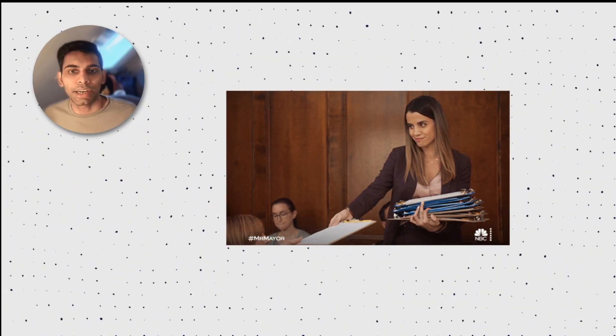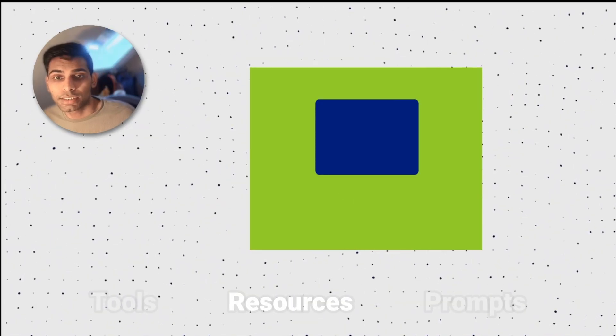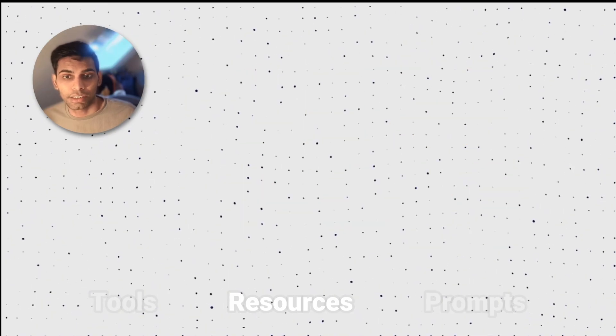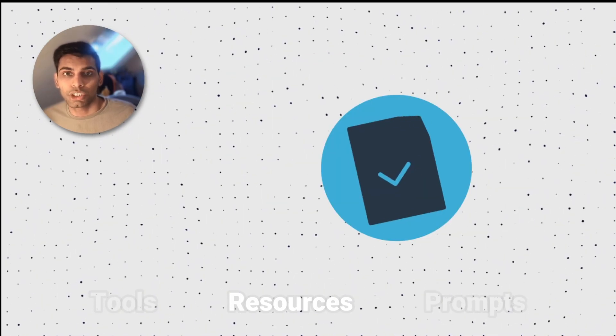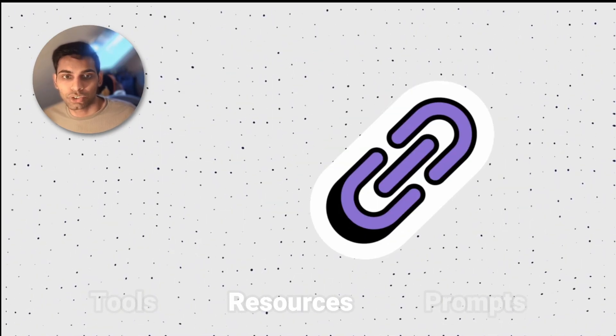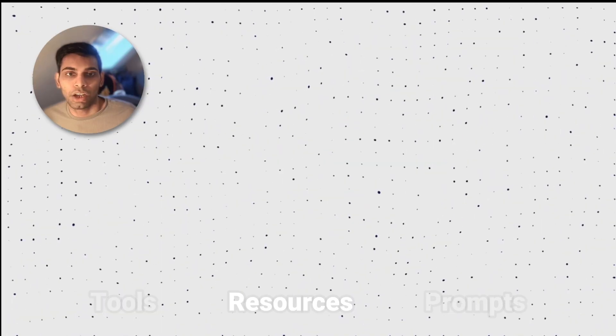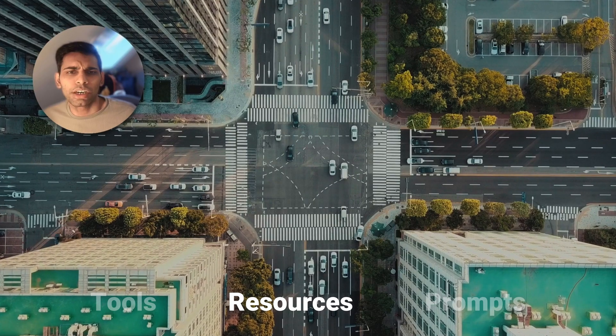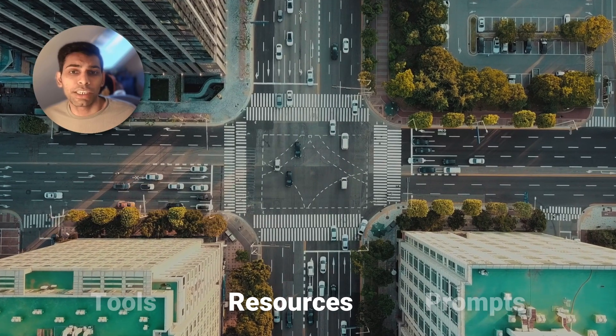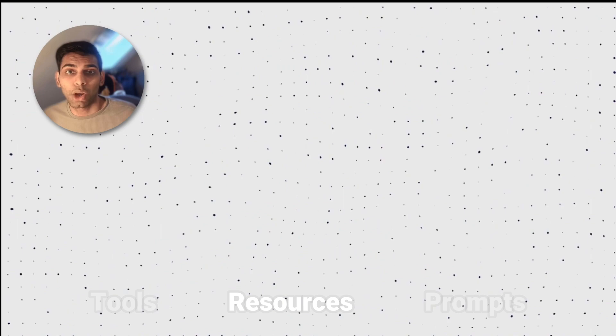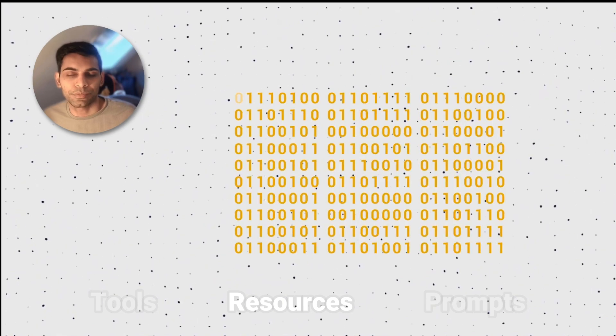On the other hand, resources are read-only stuff. Static files, docs, urls, jsons, etc. On a road, resources would be speed limit and no parking signs, conveying local and static information.